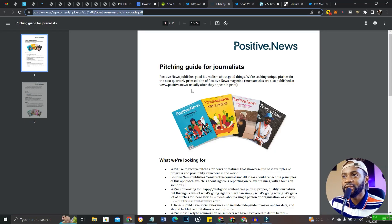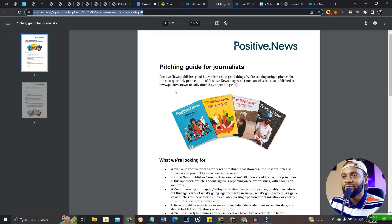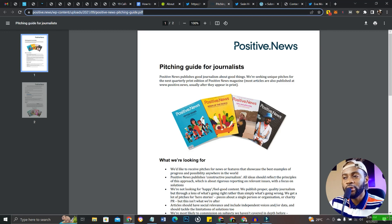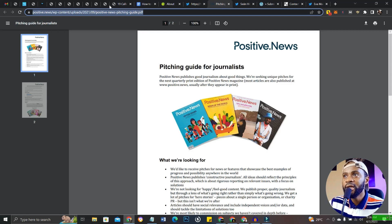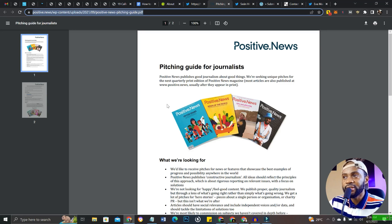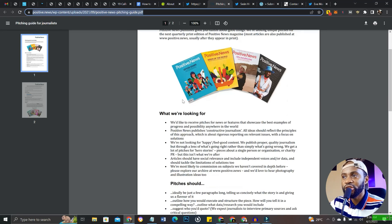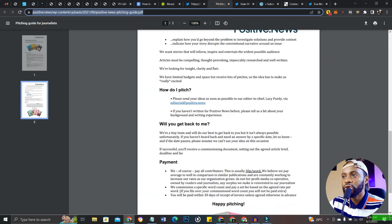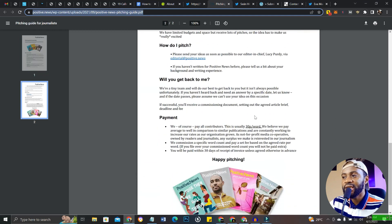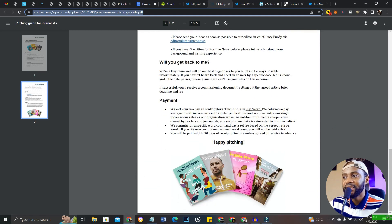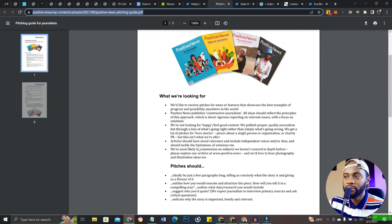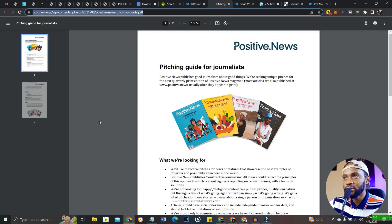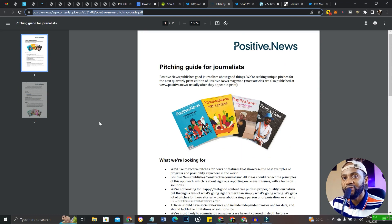The third website we're going to look at is called positive.news. Positive.news is also an awesome platform. Here's the PDF that contains their submission guideline. You can check it out and you'll see all the details you need for your articles to be published and then you get paid as well. I'll drop this in the description so you have access to it.